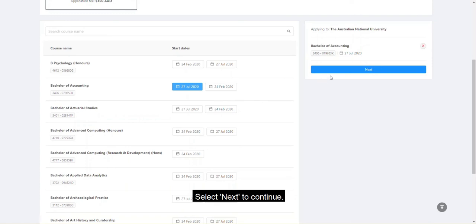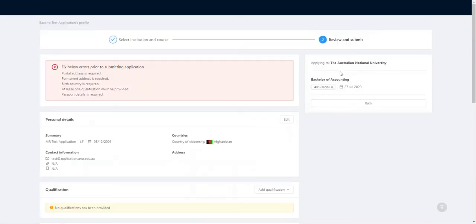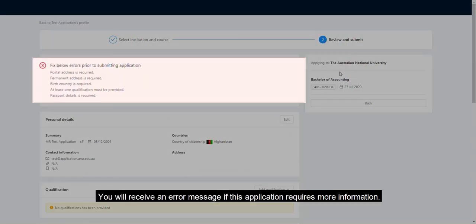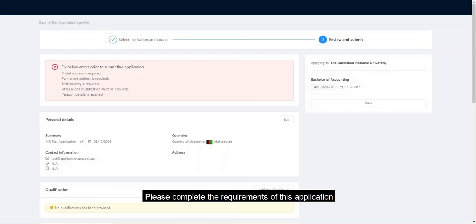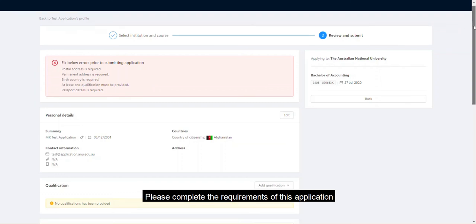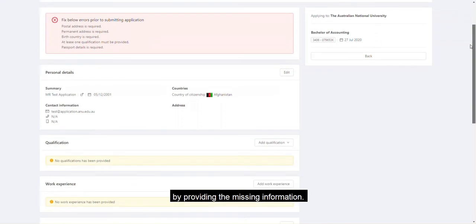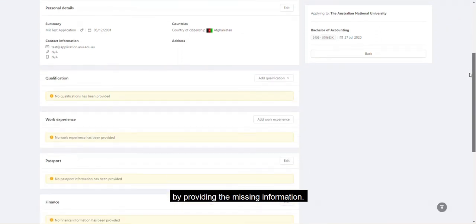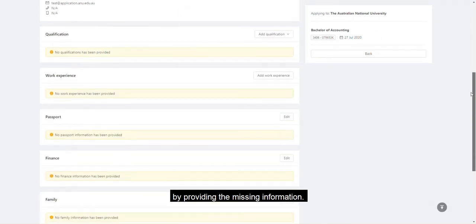Select Next to continue. You will receive an error message if this application requires more information. Please complete the requirements of the application by providing the missing information.